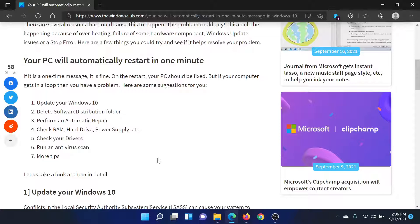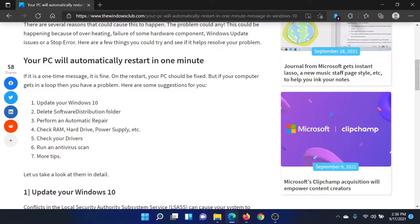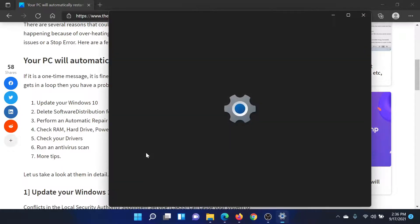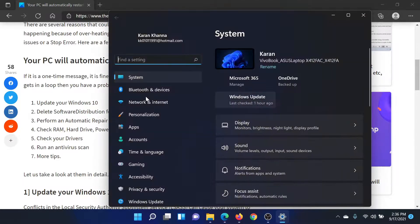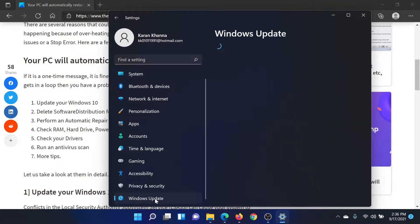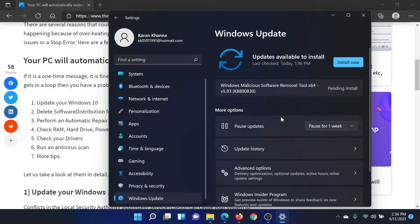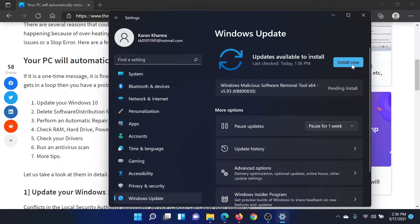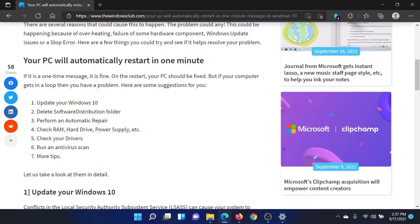The next solution would be to update Windows 10, and this can be done if the error occurs occasionally, like in a few hours or a few days. So right-click on your Start button, select Settings. On the list on the left-hand side, scroll down to Windows Update. In the Windows Update column, click on this option which says Install Now if any updates are available, else you can click on Check for Updates.